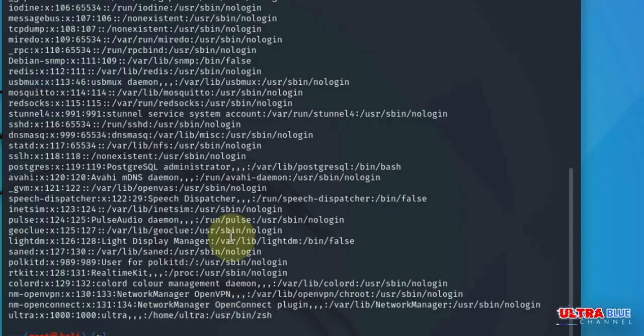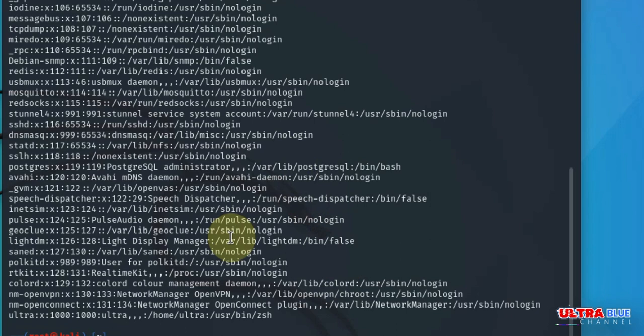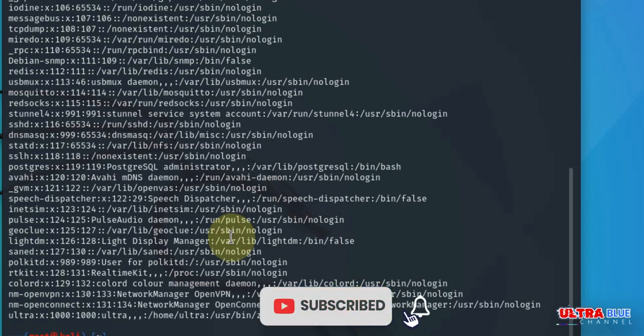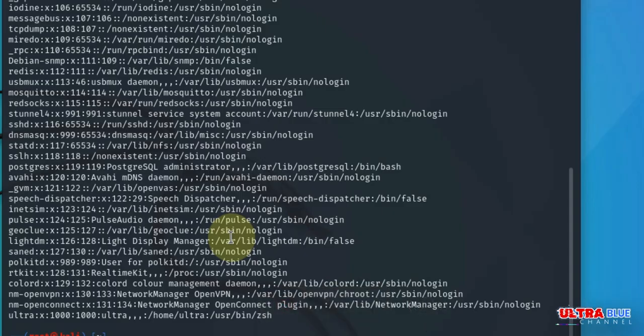This file contains information about all the users on the system. Each line represents a user with fields separated by colons. By following these steps, you can effectively create and manage users in Kali Linux, enhancing your system security and usability. Don't forget to subscribe to the Ultra Brood channel for more tech tutorials and guides. If you found this video helpful, give it a thumbs up and share it with others. Your support helps us create more high quality content. See you in the next tutorial, goodbye.